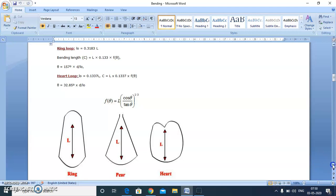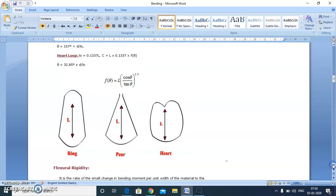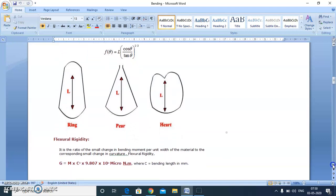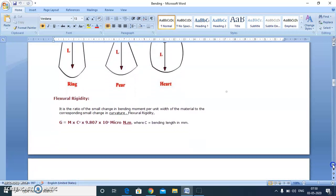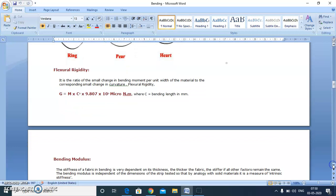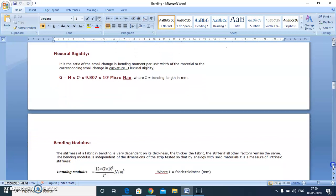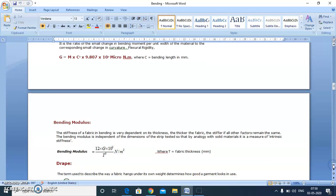One more term is bending modulus, which is used to measure the intrinsic stiffness. It equals flexural rigidity divided by cube of thickness of the fabric. To eliminate the effect of thickness and compare the bending rigidities of two fabrics, we should use this term, bending modulus.